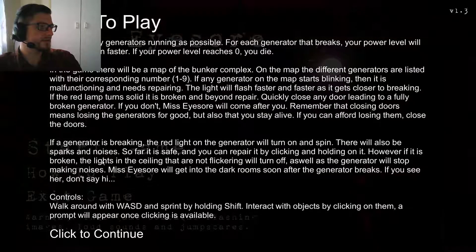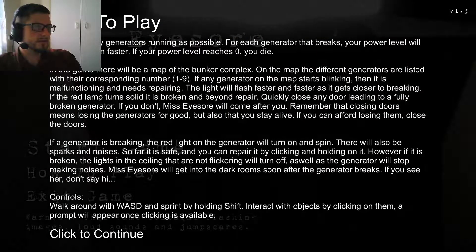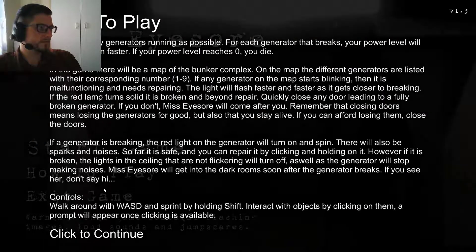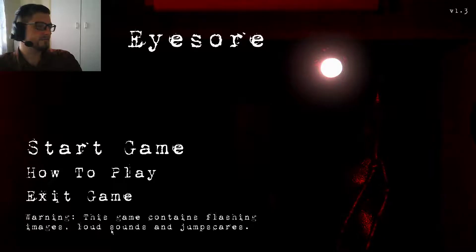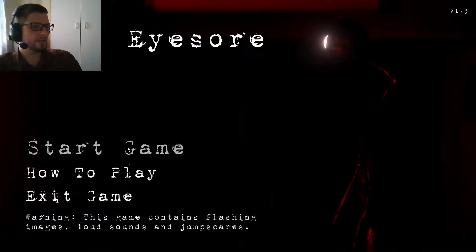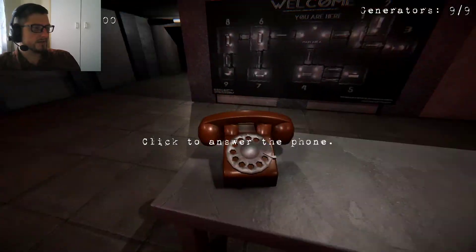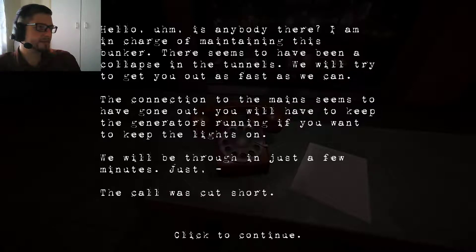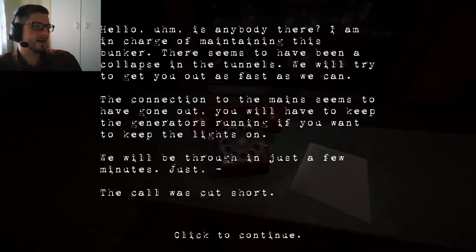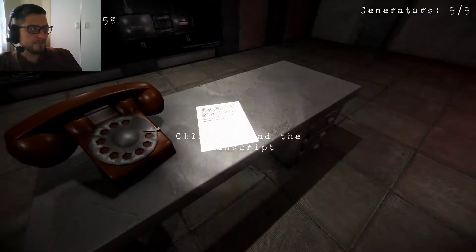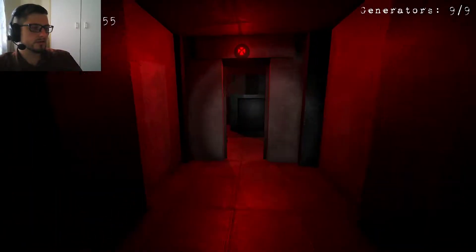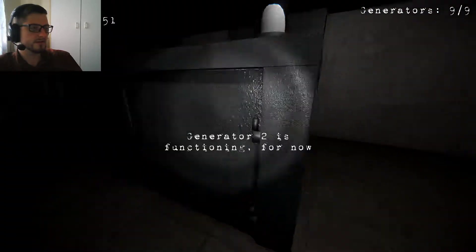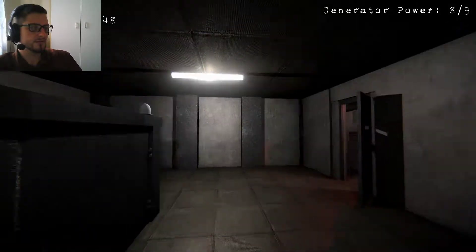I think I saw it now to play. Keep the generators rolling. Power level okay. There's a map for the bunk complex. I'm just going to throw shit at the wall see what happens. Okay do I answer the phone? Hello, is anybody there? I am in charge of maintaining this bunker. There seems to have been a collapse of the tunnels. We will try to get you out as fast as we can. Cool. Get the generators running. Close, right, over the door, generator. Generator, was that Miss Isol? I thought I saw it. Generator, it's functioning for now. Cool.